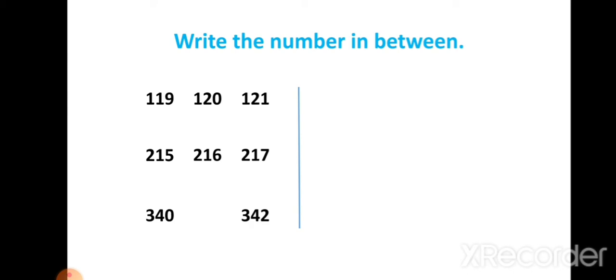Students, here given 340 and 342. Two numbers are given but the between number is missing. We have to write the between number of 340 and 342. Here comes 341. So 341 is the between number of 340 and 342.